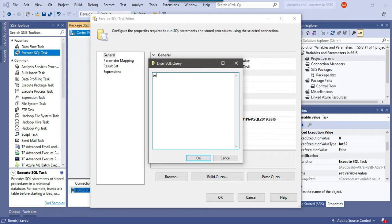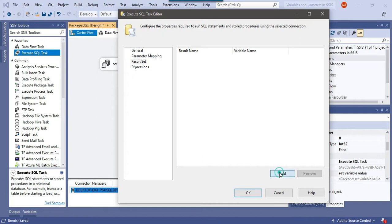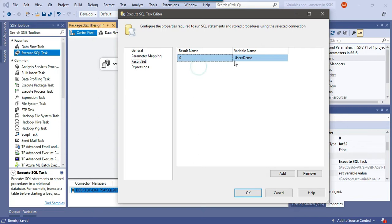I'll assign a value to the SSIS variable using a SELECT statement — select 'first value'. This will select that string. In the result set, I'll select 'Single Row' because the SSIS variable is of type string and can store one value. In the result set tab, I click Add, select column index 0, and the variable 'demo' is automatically selected. Click OK.